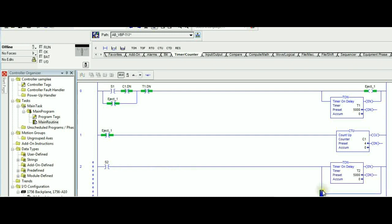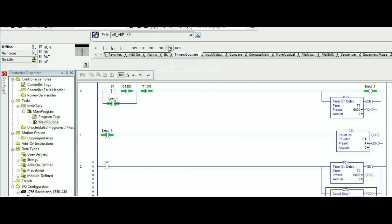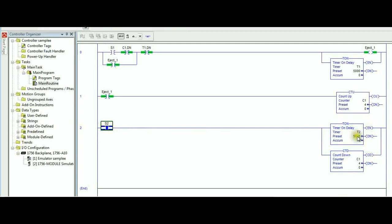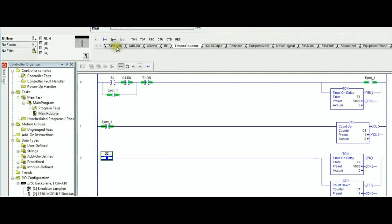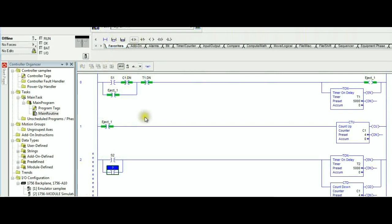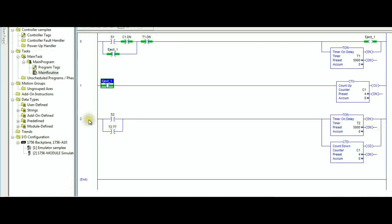Are we going to use a second counter? No. We are keeping track of the number of items in the assembly area, so we will use the same tag name C1, however with a count-down instruction. So count-down C1. Of course we need to maintain the unlatch for this preset value that we have over here, so what we will do is simply create a latch across S2 with timer 2 timer timing bit.